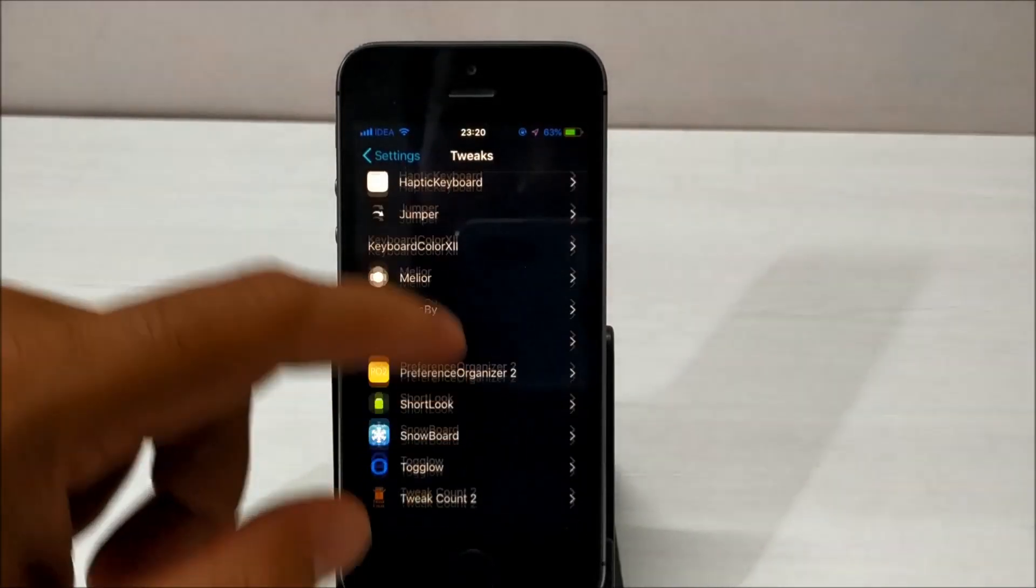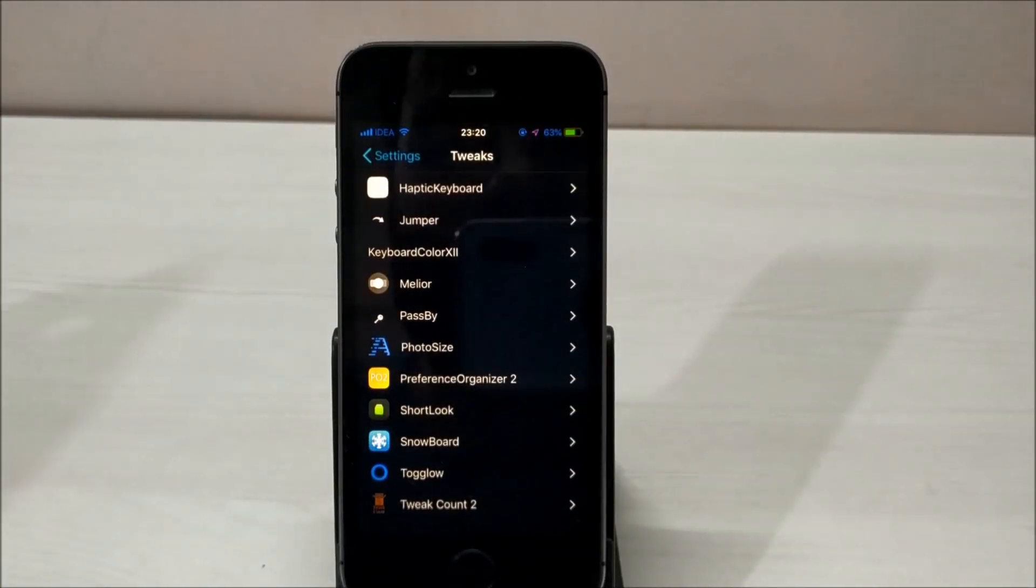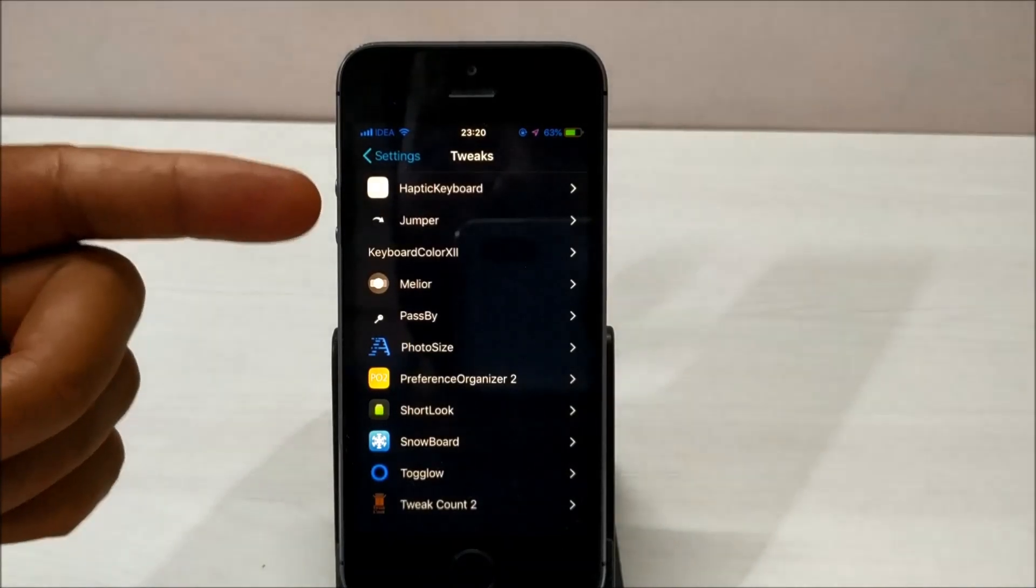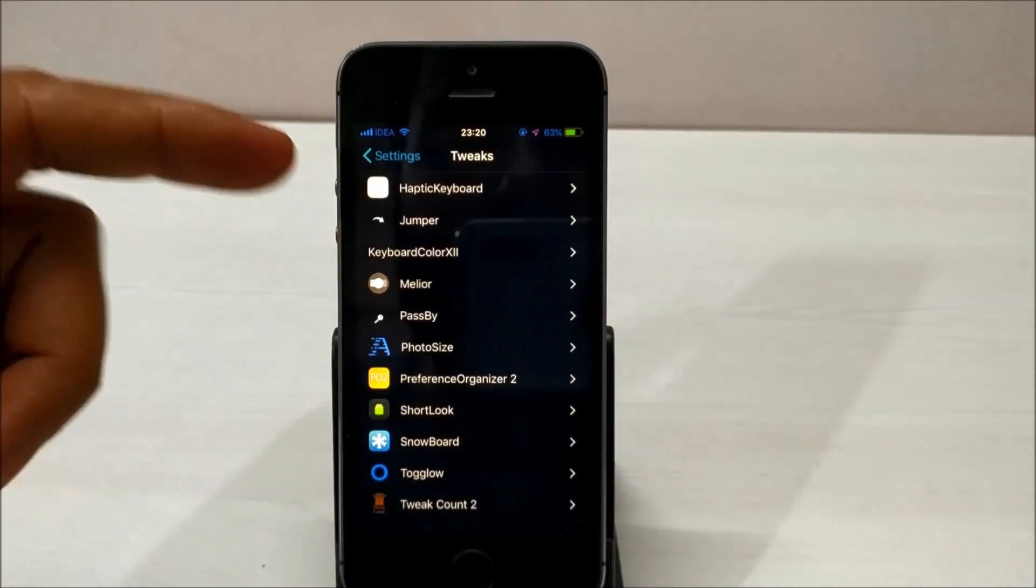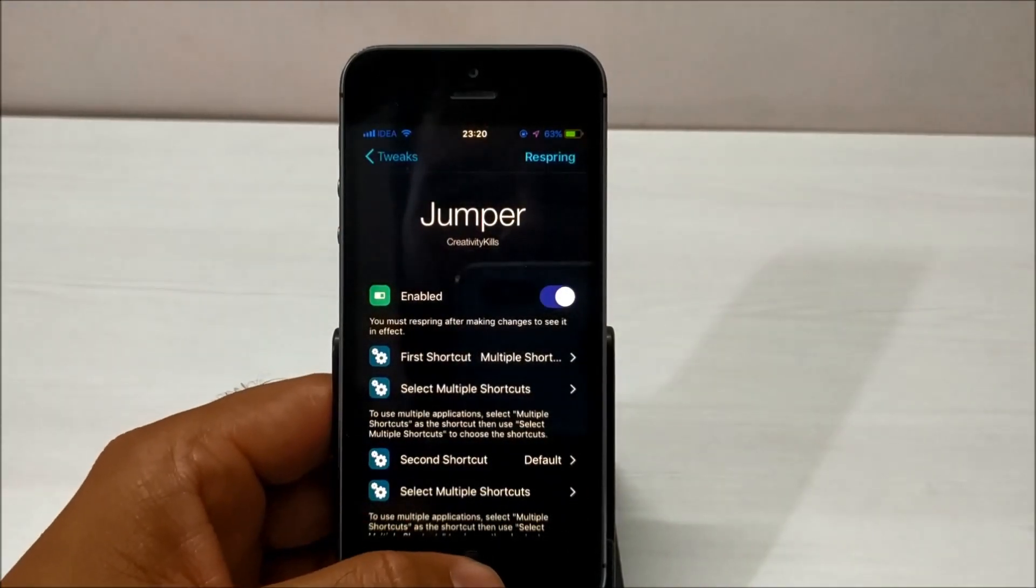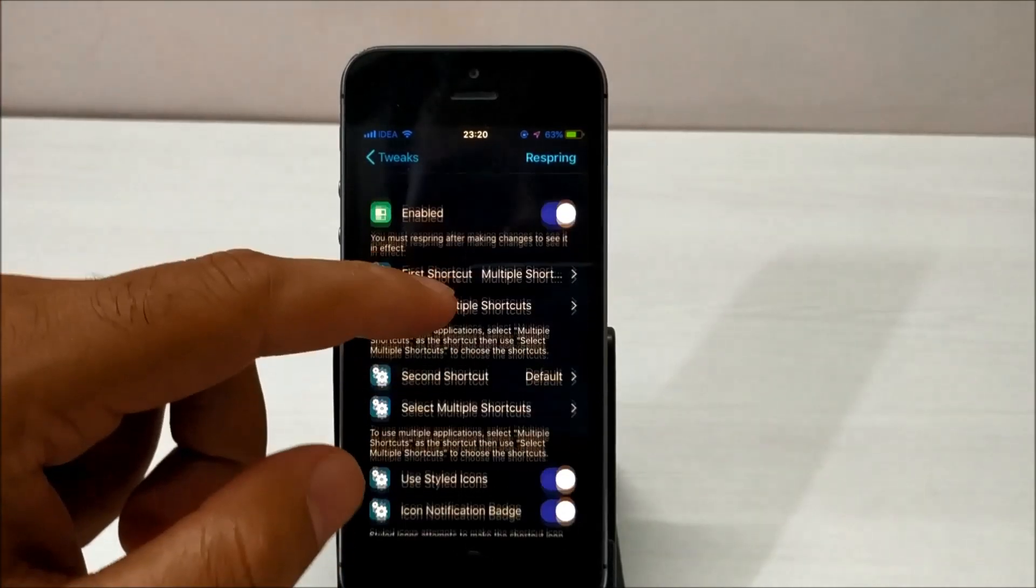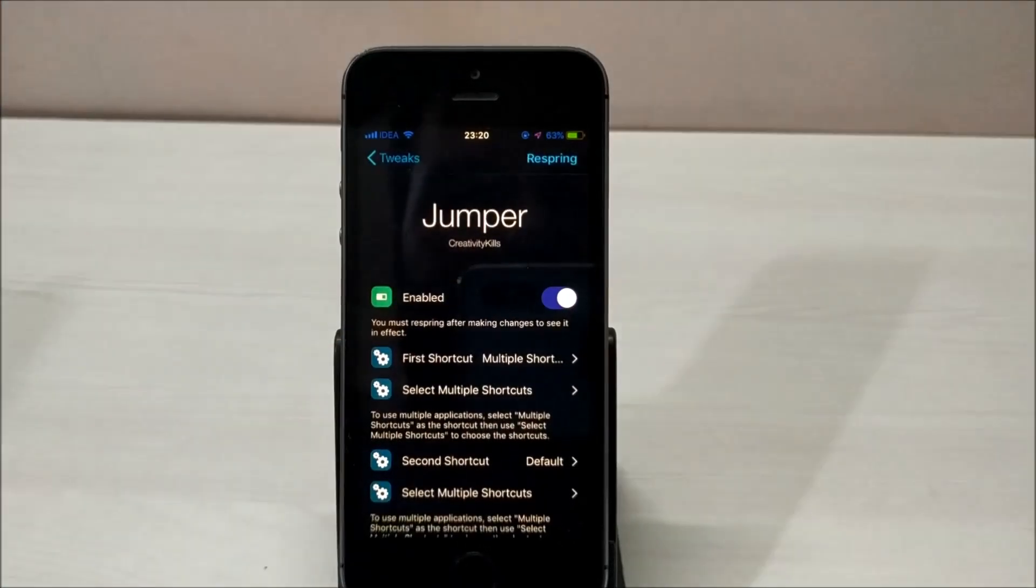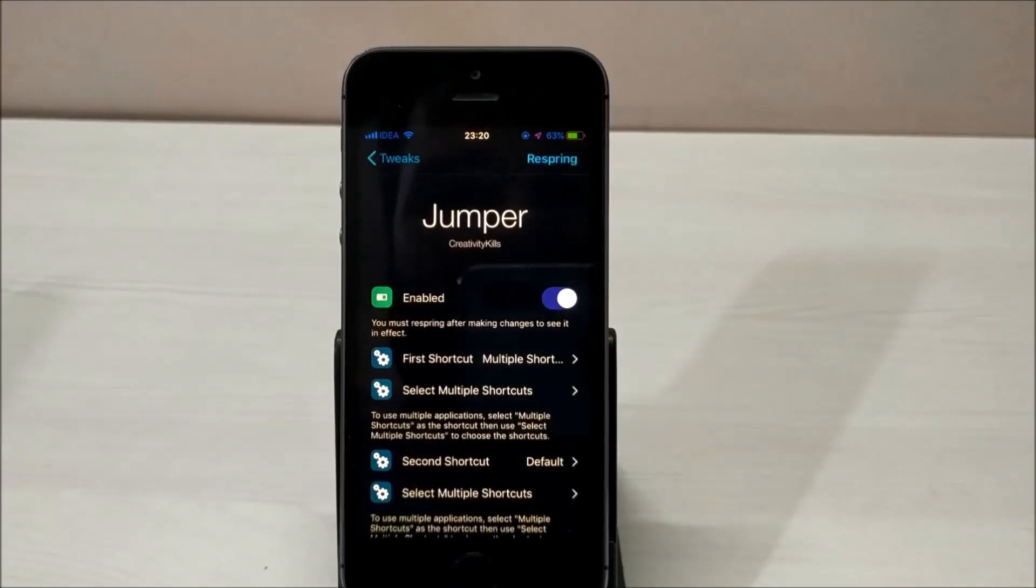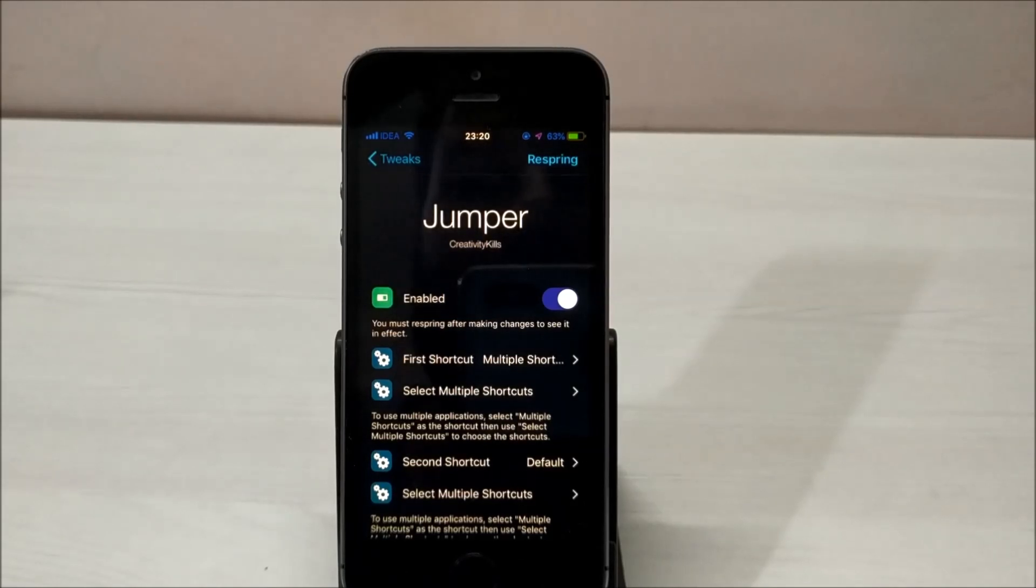The first tweak is called Jumper. It's a very cool and handy tweak related to the lock screen. What this tweak does is add shortcuts on your lock screen itself, just like Android's lock screen. You can customize these shortcuts.